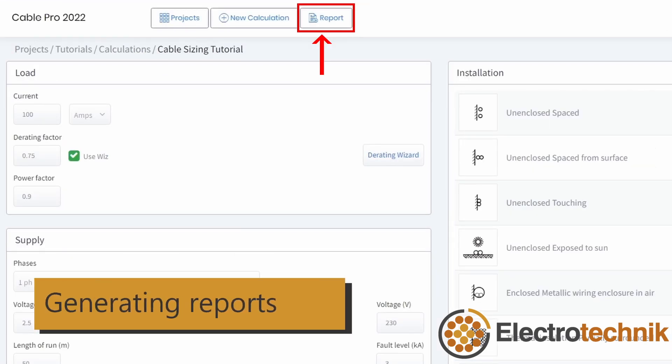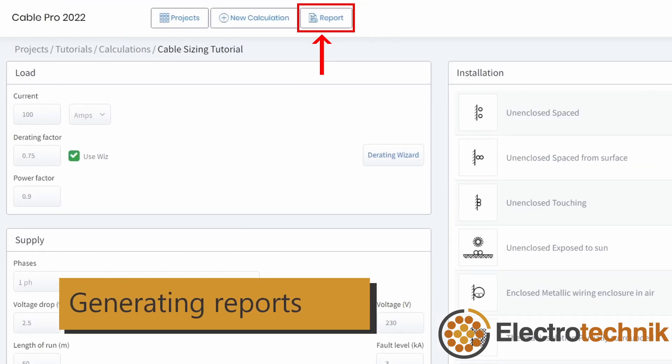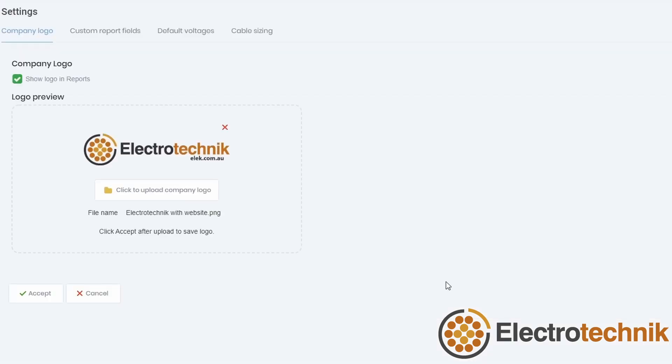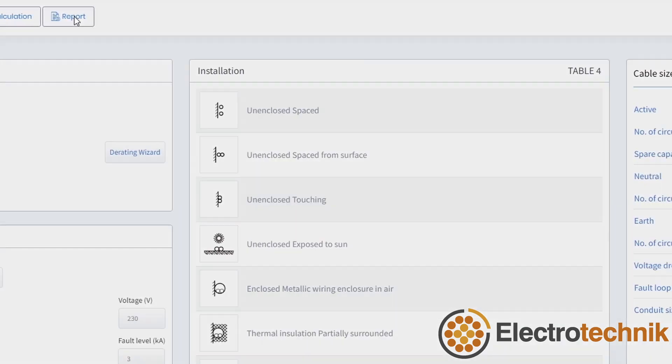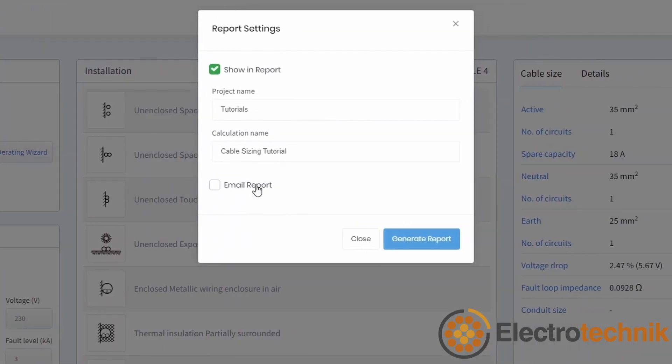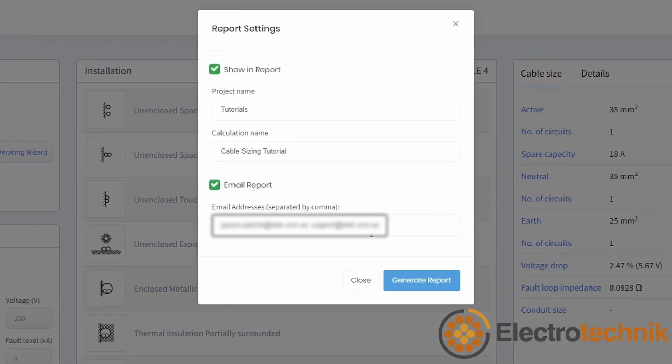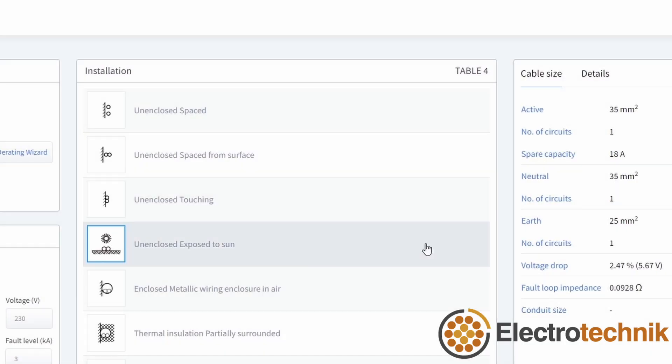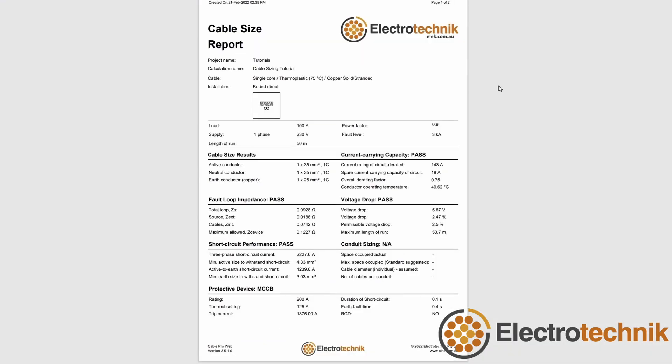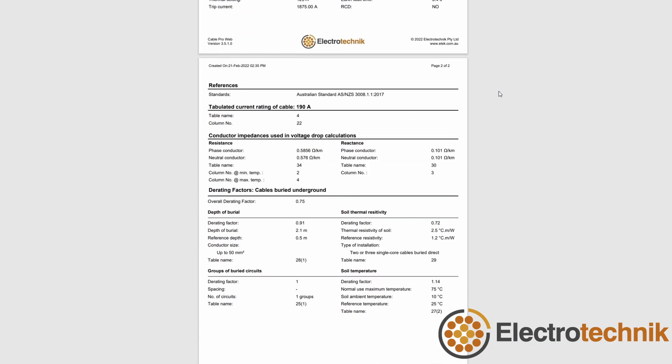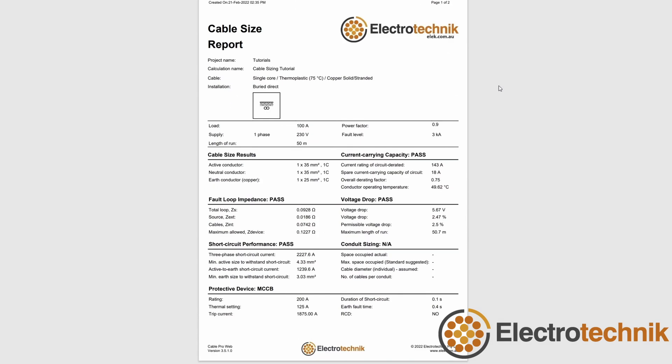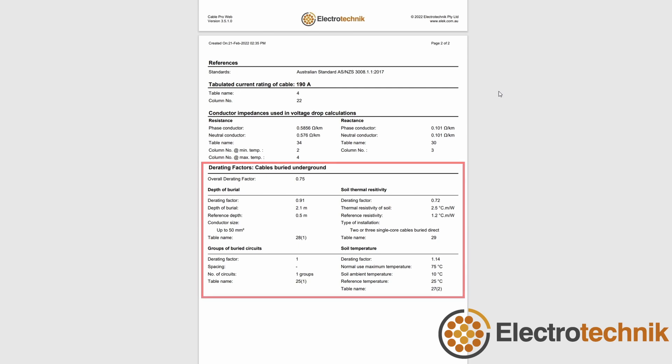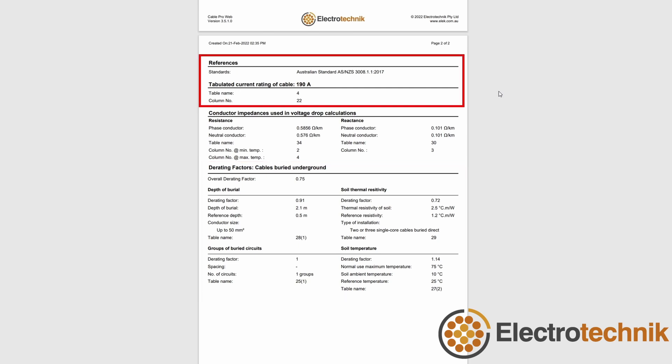It's easy to generate a detailed report. You can include your own company logo in the reports by uploading an image using the settings menu. You can email the report to one or several colleagues, customers and so on. You can generate the PDF report and download it onto your computer. The report includes all your inputs, the results including pass or fail, as well as all of the details of the derating factor calculations, and table number and column number references to the standards.